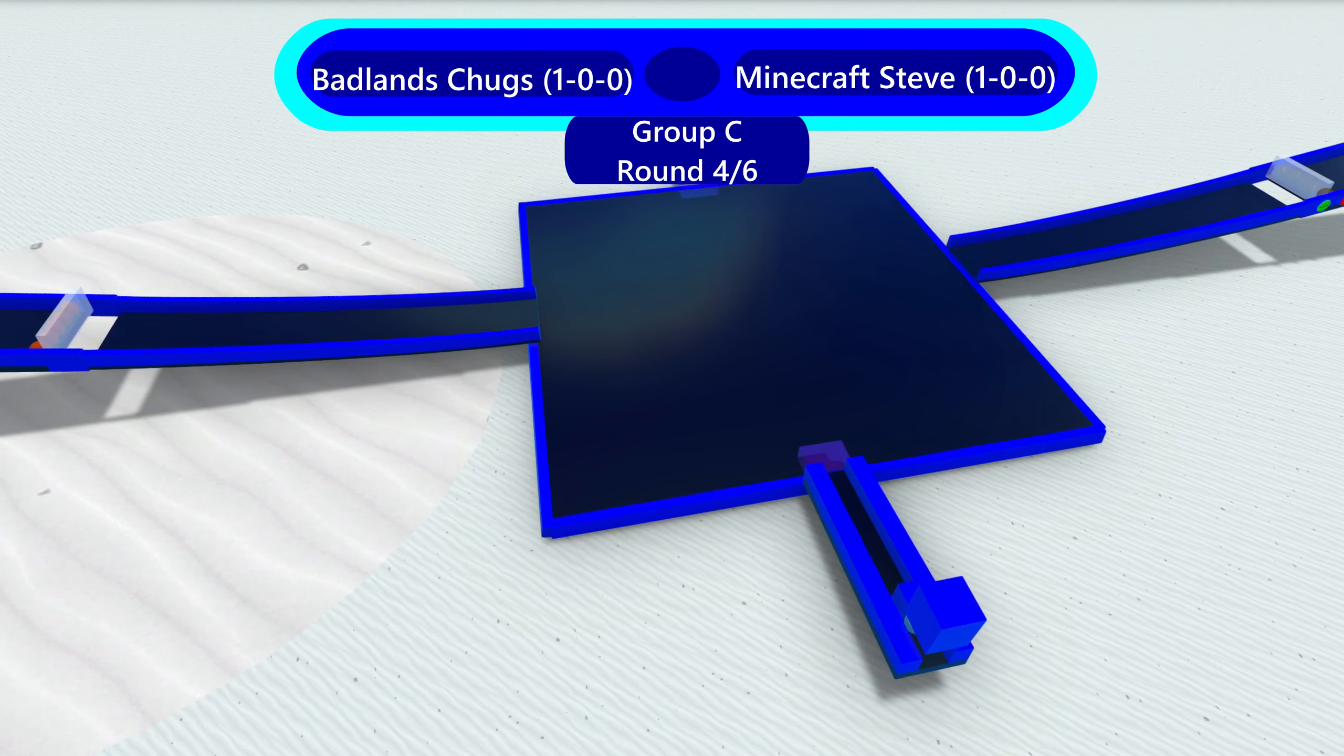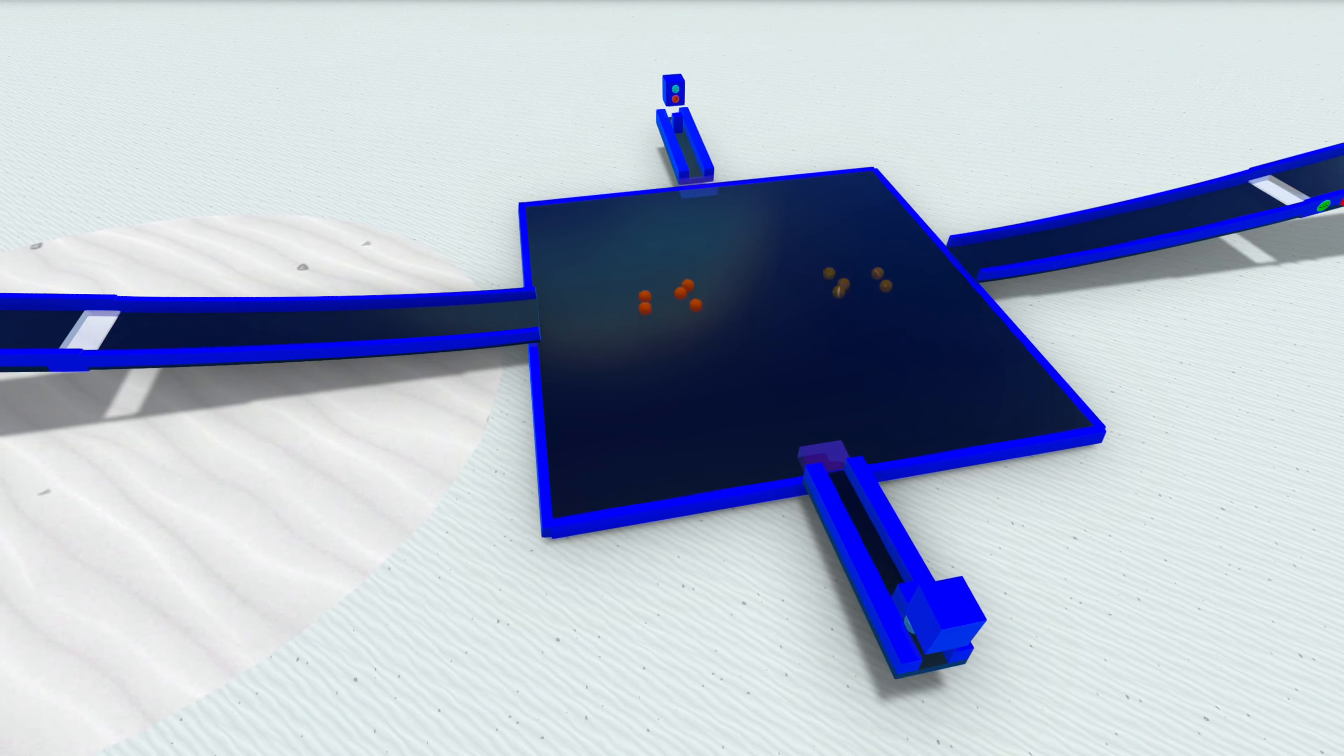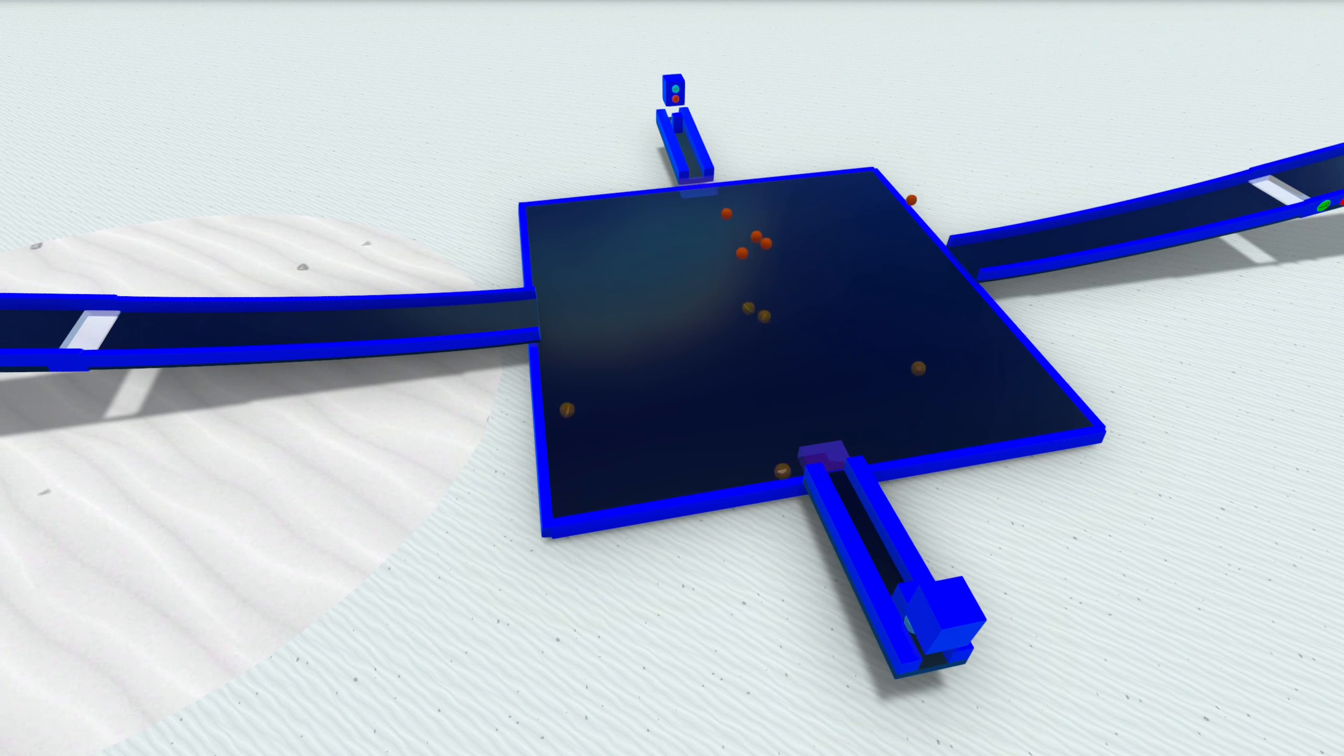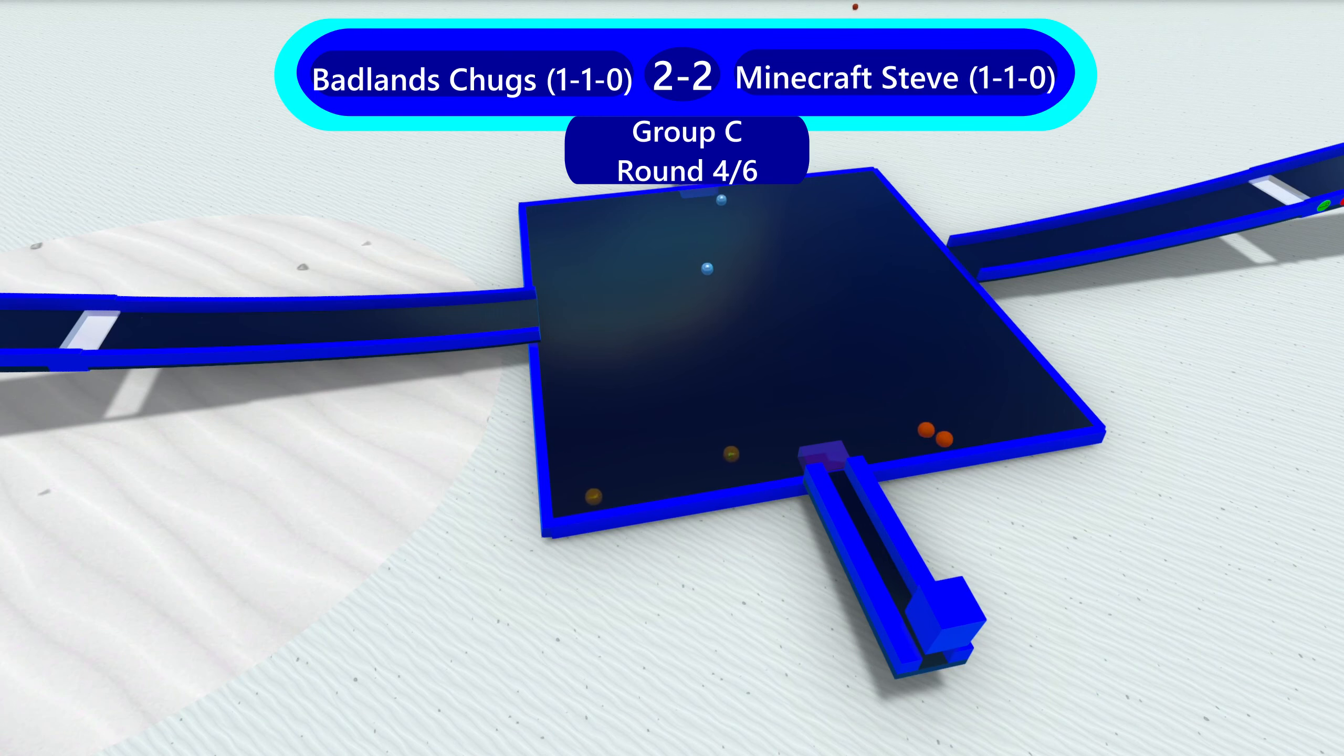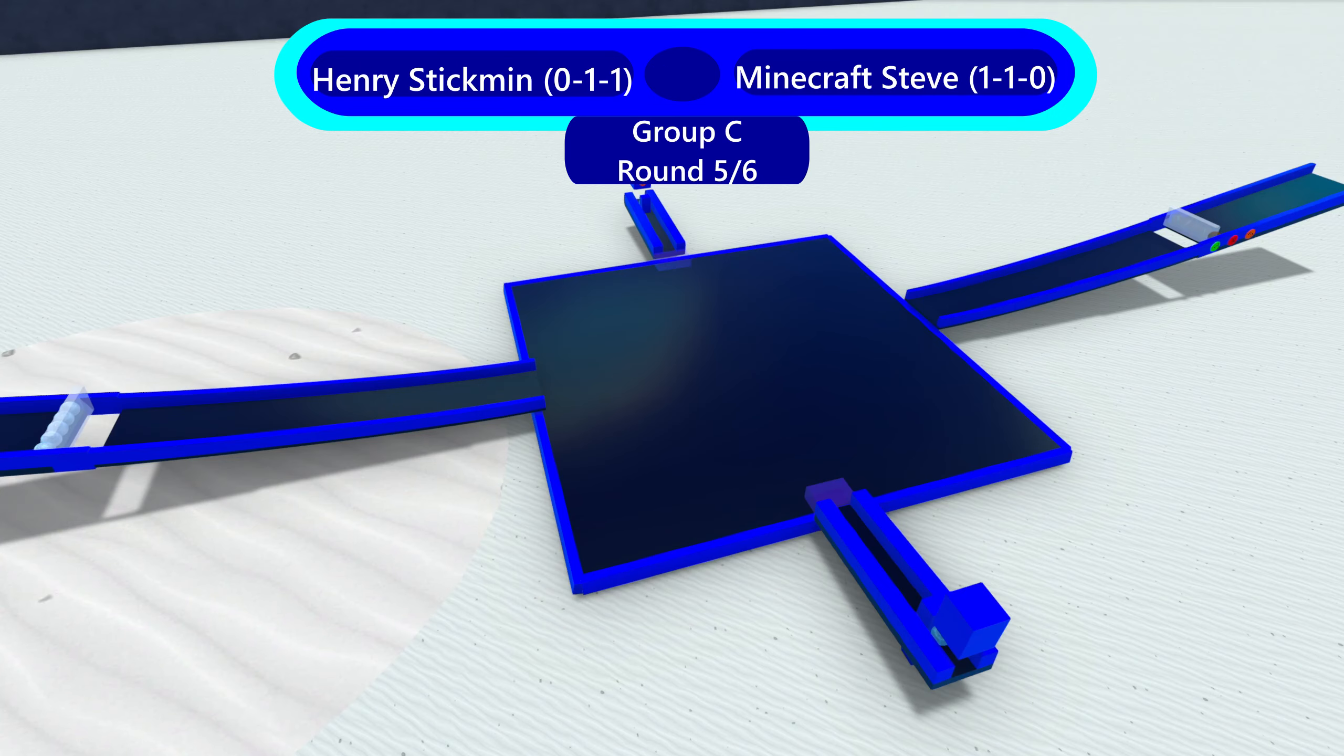They're both at one loss. So, so far, they're both statistically not in advancement spots because these two marbles have a win. And it's... This looks to be another tie. Badlands Chugs and Minecraft Steve. Go into opposite corners, and they're now converging, but it's not gonna be enough. It's gonna be 2-2. Another tie.